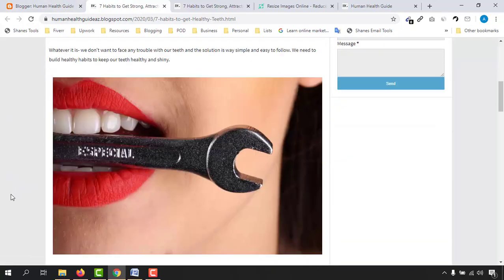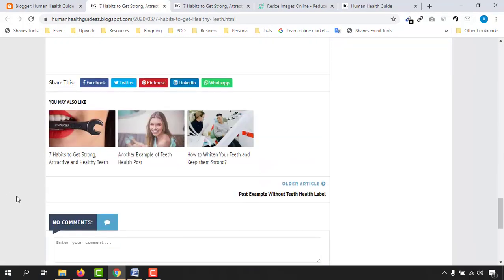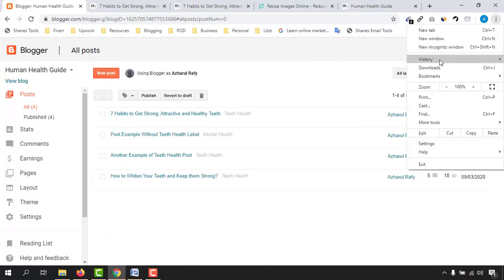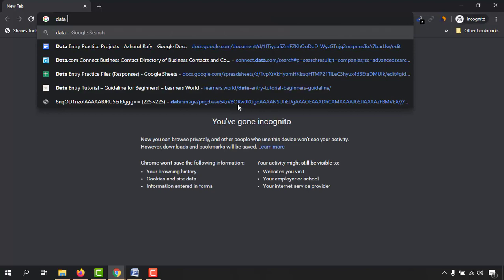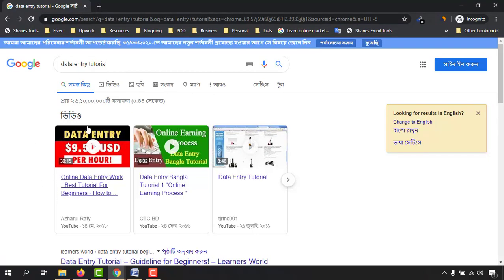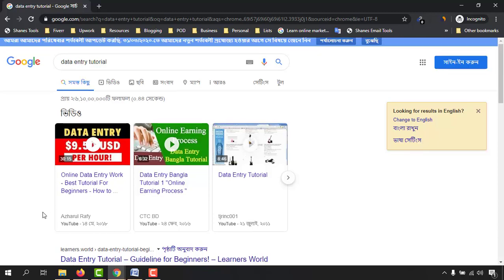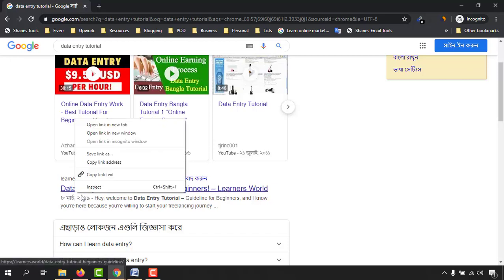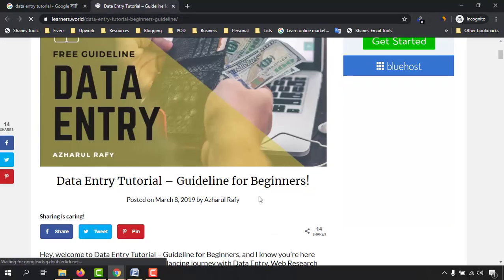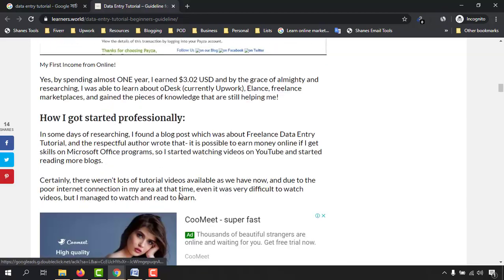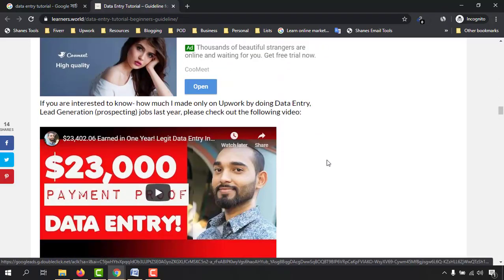Now we are done and the blog content is ready. That was the process, and these are the things I follow to build my website's strength. Let me show you a few more examples. In incognito mode, searching 'data entry tutorial' — my video comes up in the first result, and also 'data entry tutorial guideline for beginners' from learners.world. Opening that link, you can see my name as proof.